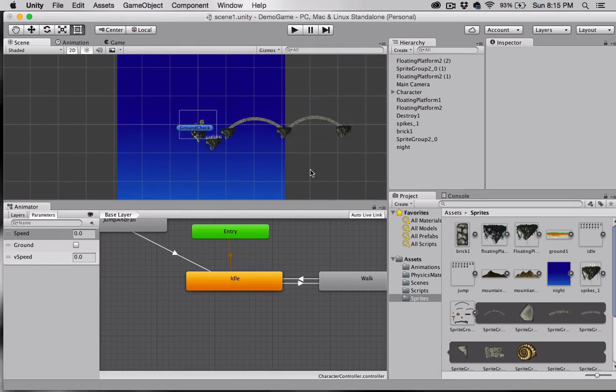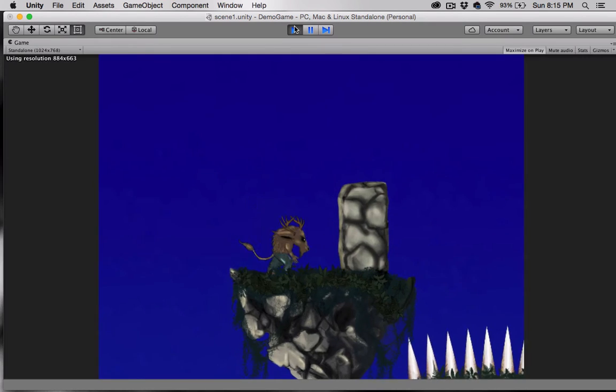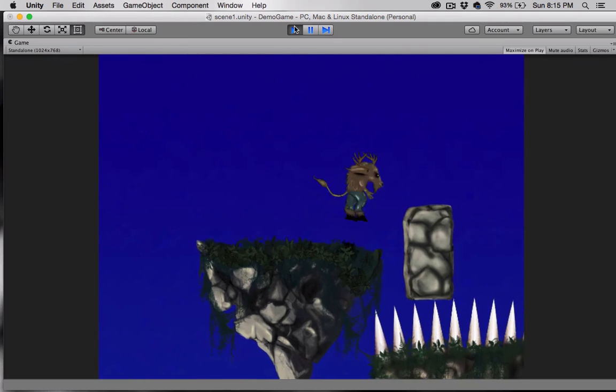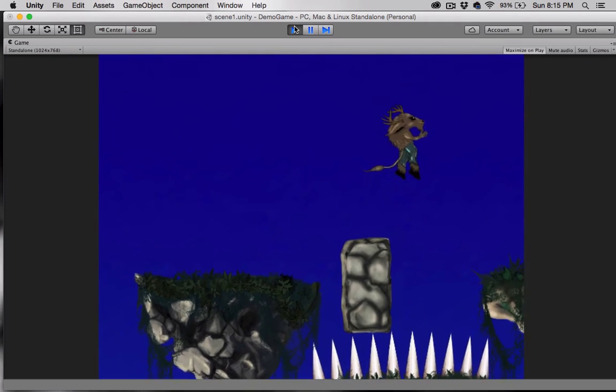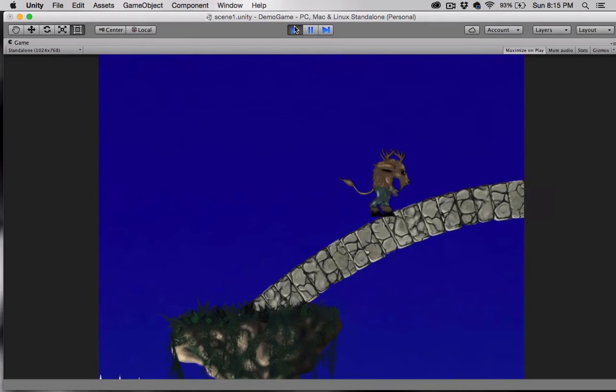Let's run the game right now so that we can see the tiling effect not happening. There we go.